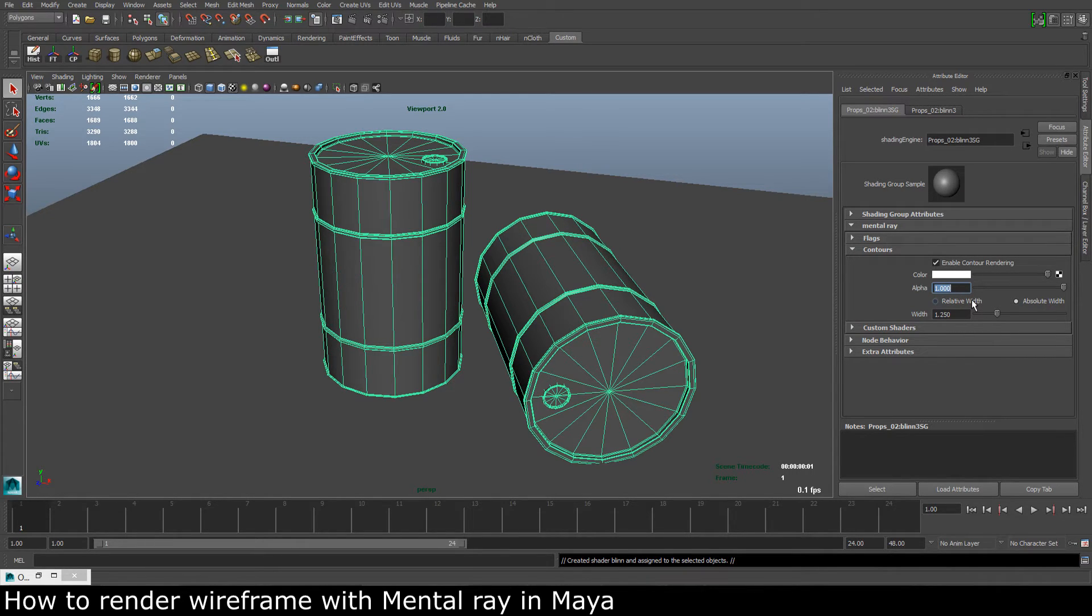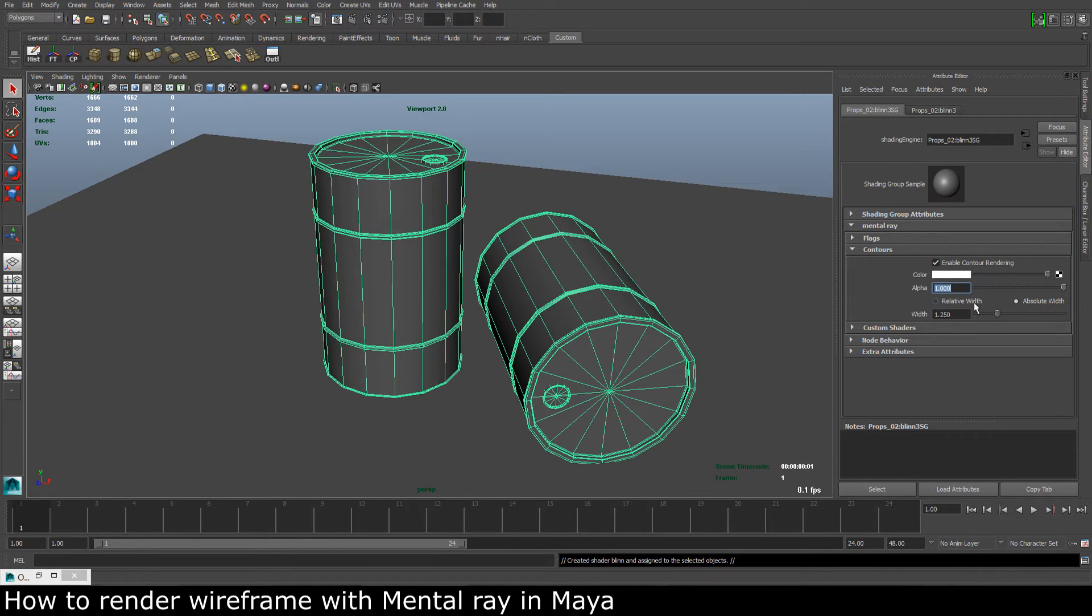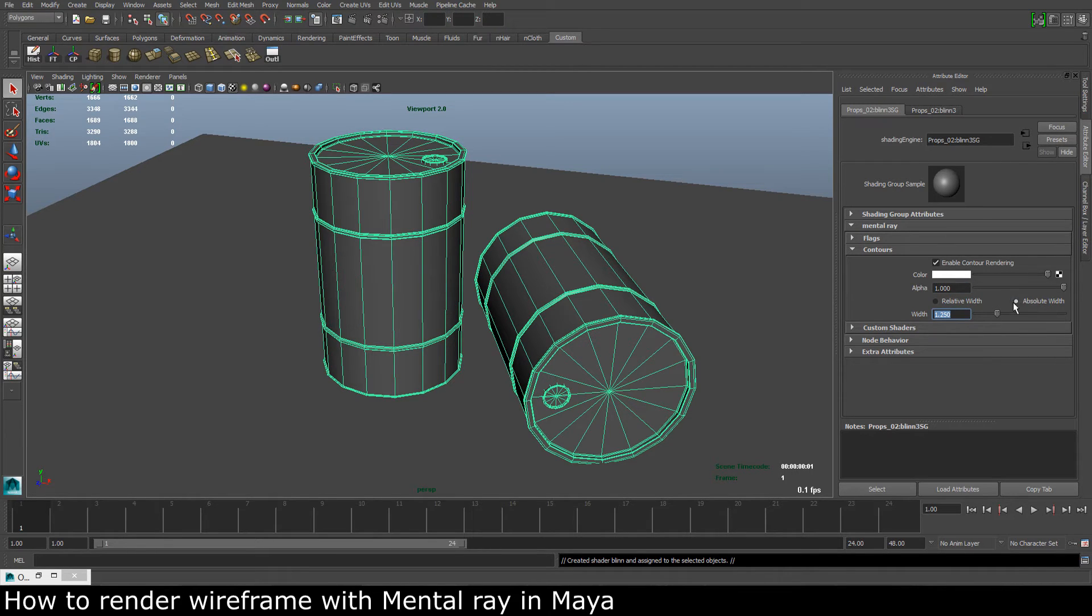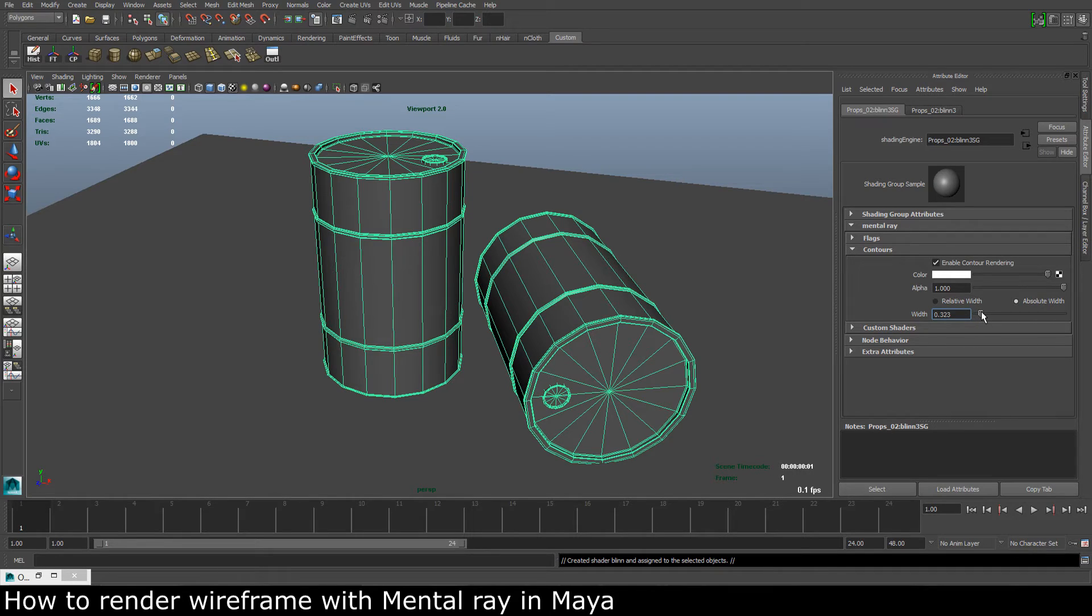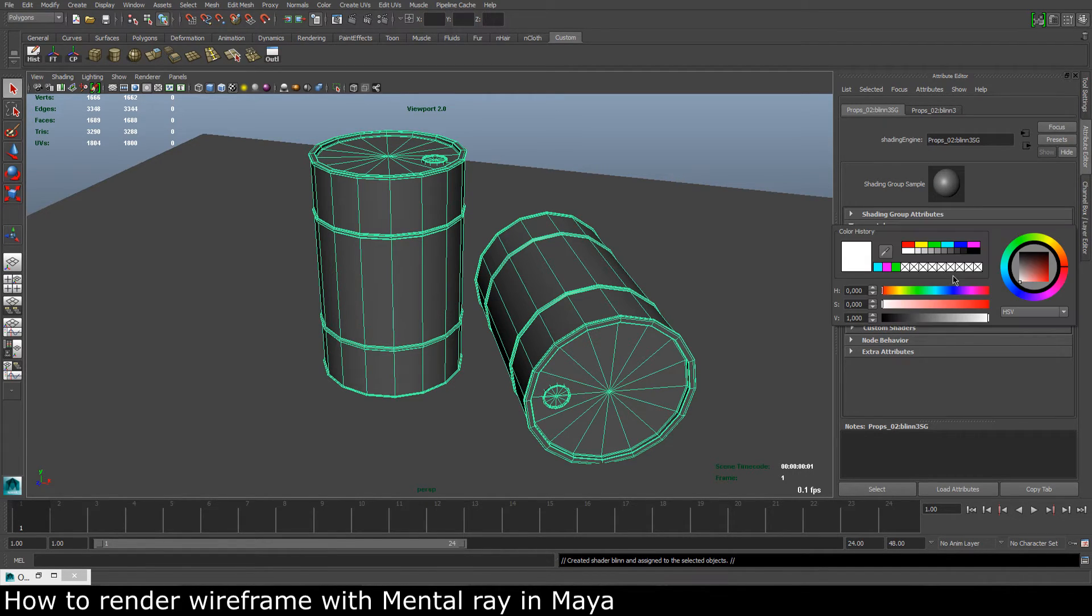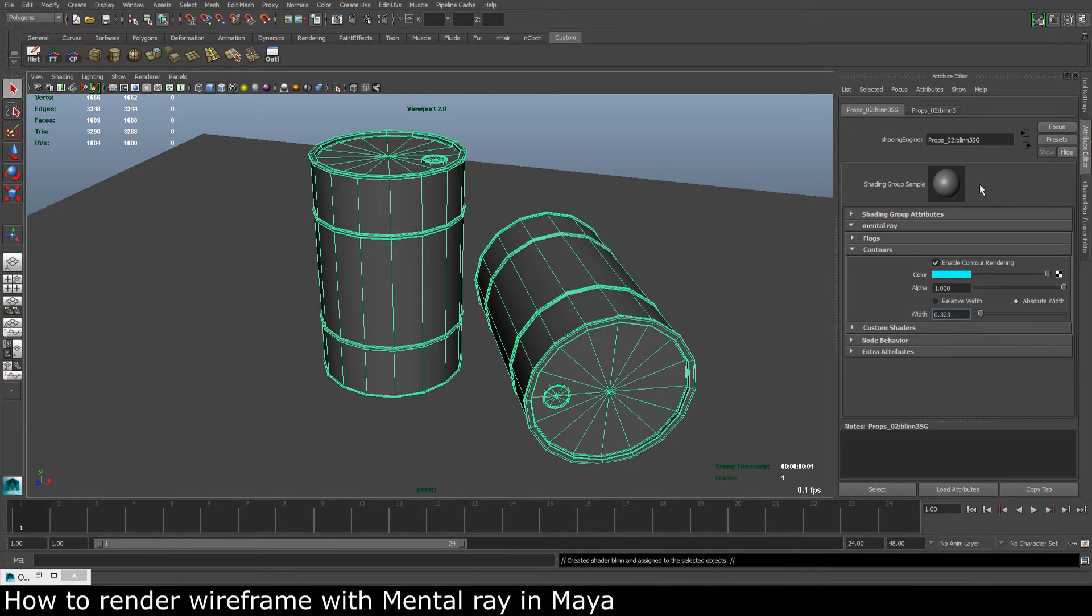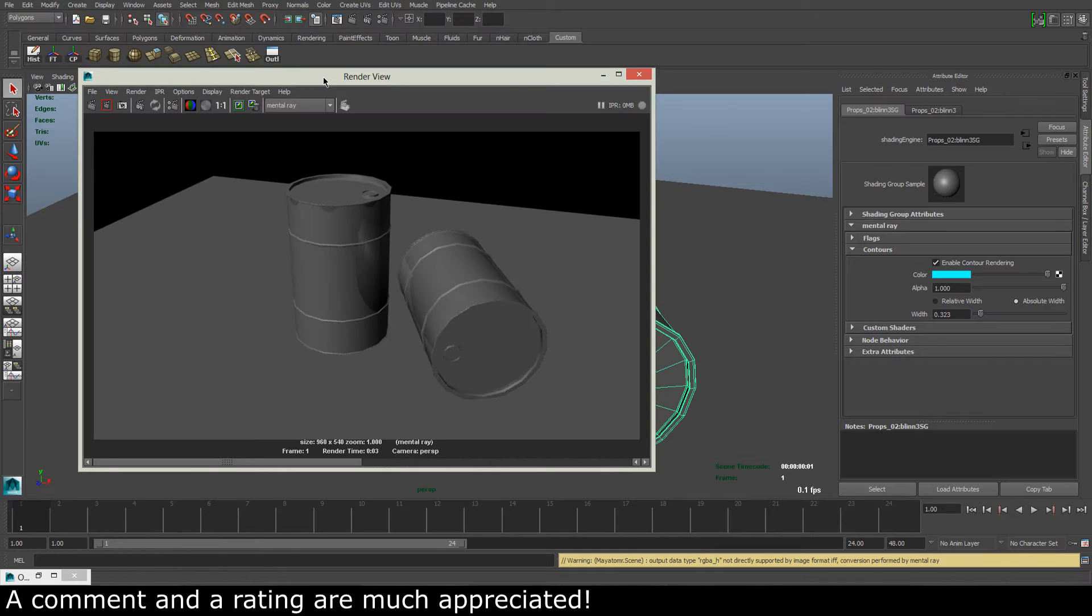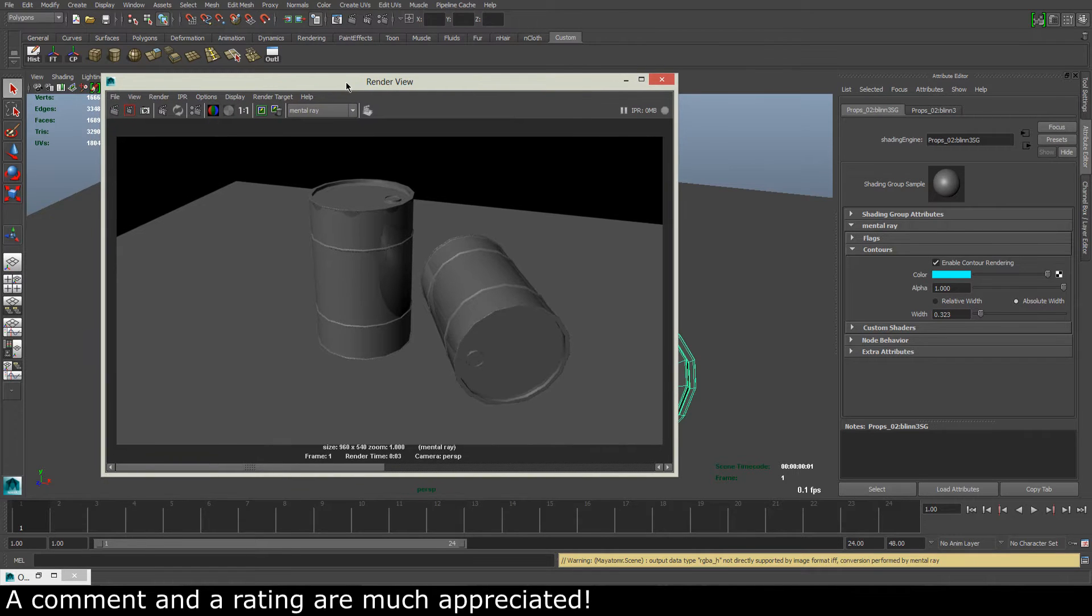We can change the thickness of our lines. Relative is relative to the scene scale, and absolute is always the same. So we can set this to an absolute thickness with something like 0.3, and the color we can change to a light blue. Okay, so if we open up the render window and take a render of this.